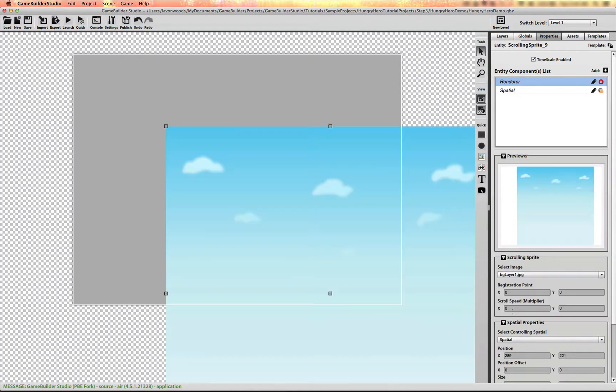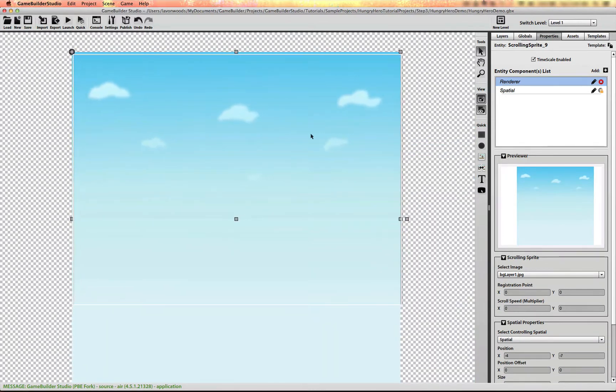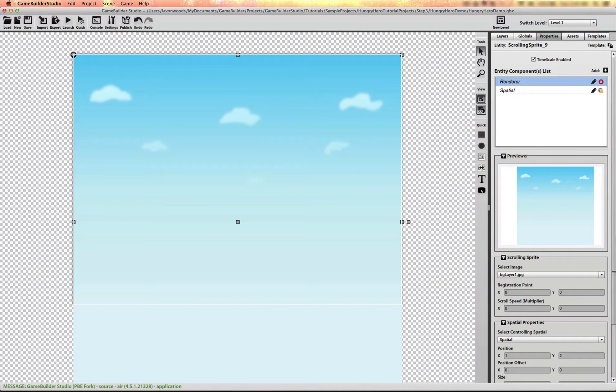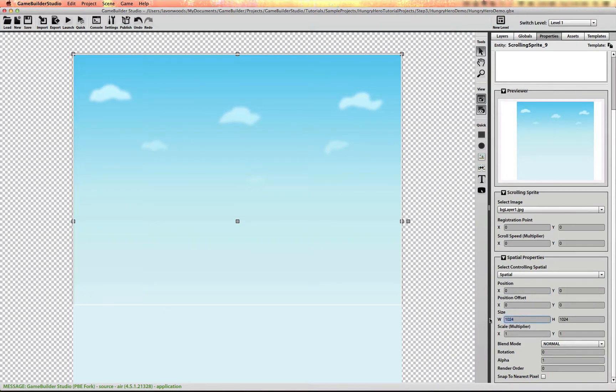I'm going to use the background layer and you'll notice that the layer is larger than the screen size. The registration point is at zero zero. I'm going to put it at zero zero coordinate and you'll notice the size is 1024 by 1024. That is a power of two size. This is required.